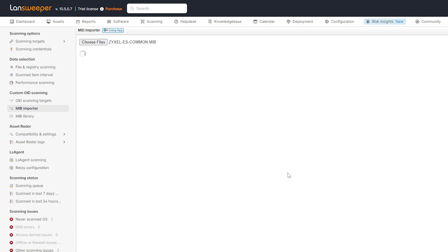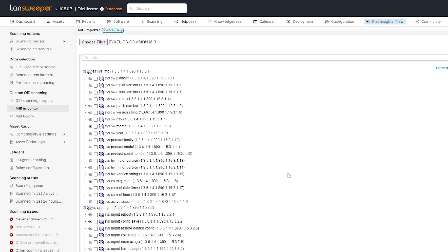Specifically, import that MIP file. It will take a second here to process, and then once it's done processing, I can take a look through all of the OIDs that are in that specific MIP file.